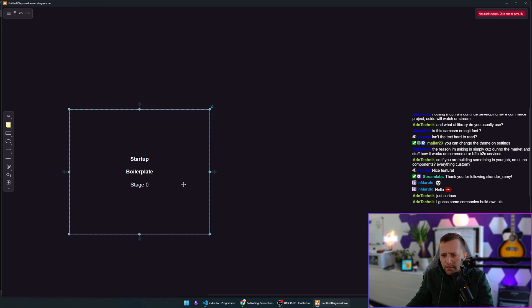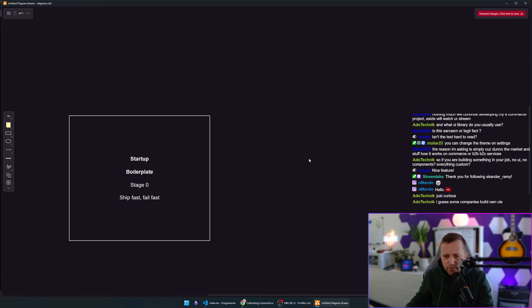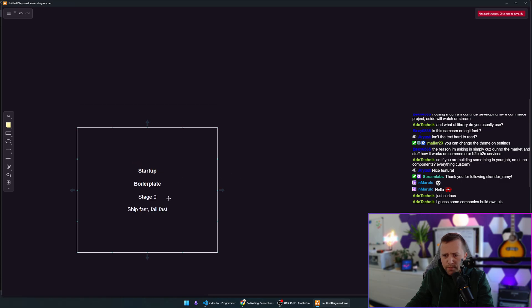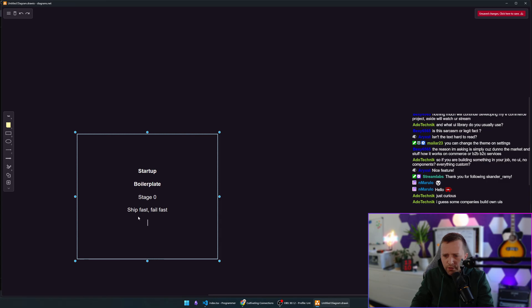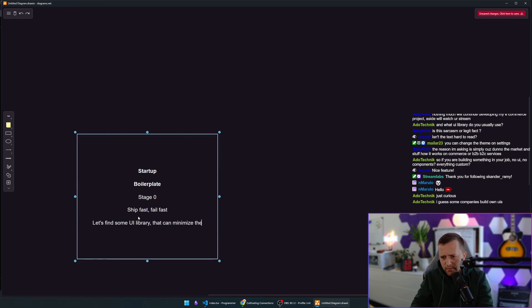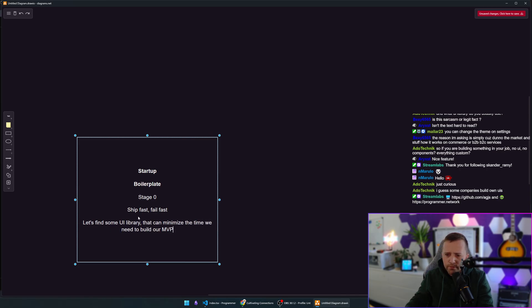Here, you want to ship fast and fail fast. What does this have to do with the UI library, you might ask? Well, at this point in time, of course, you're not going to build your own UI library. That would be suicide. You can already just shut down everything. So here, you're going to go and say, let's find some UI library that can minimize the time we need to build our MVP. And then you do that.